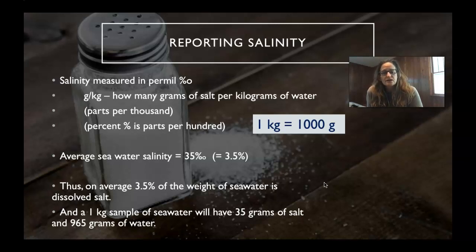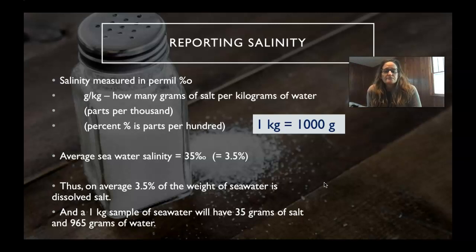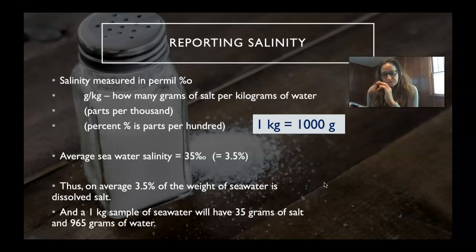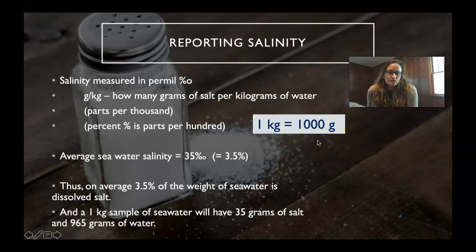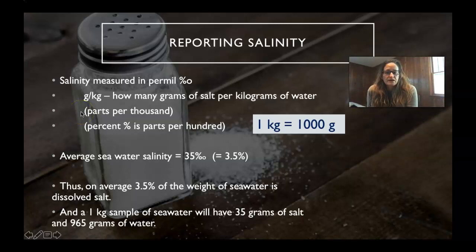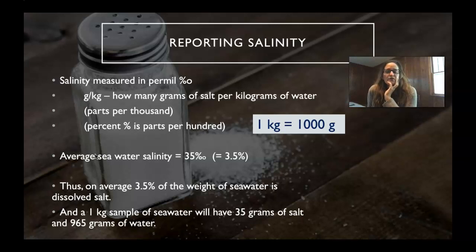How do we report salinity? It is done using a unit called per mil. Per mil is just like percent, except percent is per 100 and per mil is per 1,000. You can think of it in terms of grams per kilogram — a kilogram has 1,000 grams — so how many grams of salt are per kilogram of water? We say it in parts per thousand, or per mil. Average seawater salinity is around 35 per mil, which translates pretty easily to 3.5%.